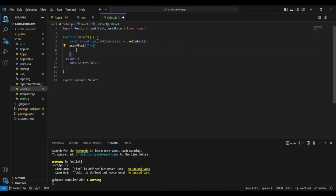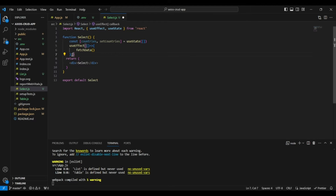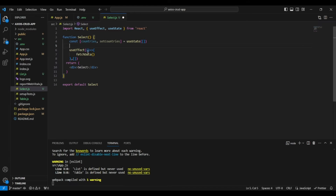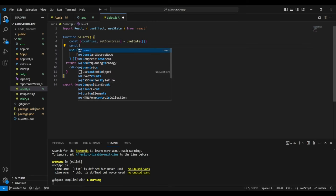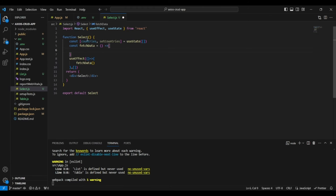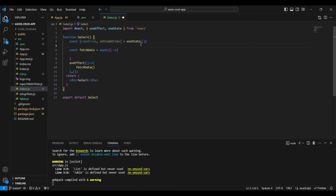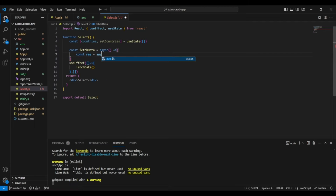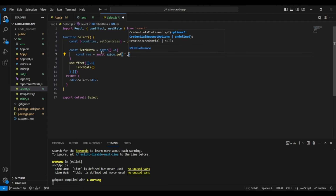After setting up useState, we'll use the useEffect hook. Inside it we'll call our API — either directly or via a function. I'll pass an empty dependency array so the useEffect runs just once on the initial page load. Now let's write our fetch function called fetchData. We'll make it asynchronous and use async/await for the API call. We'll store the response in a variable: await axios.get() with our API URL inside.